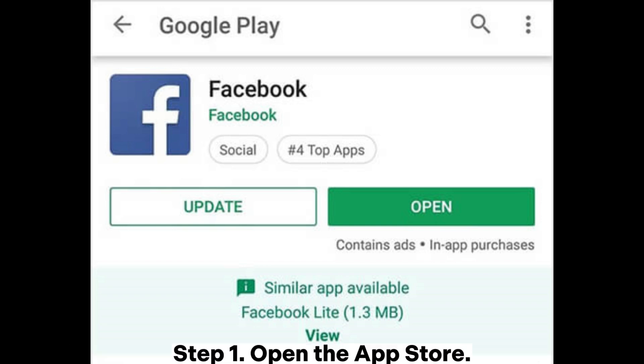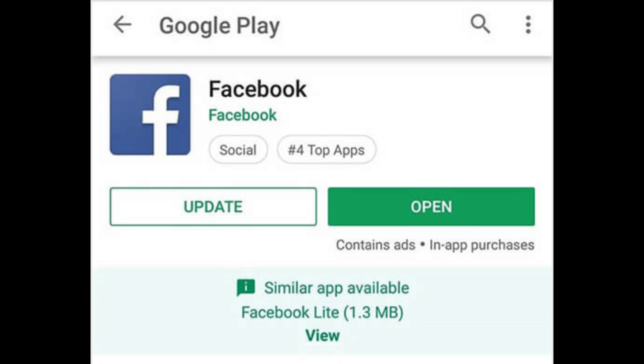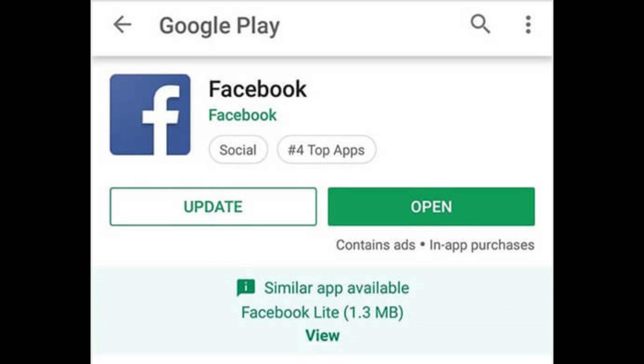iPhone: Step 1 - Open the App Store. Step 2 - Tap the Updates tab at the bottom right. Step 3 - Find Facebook and tap Update.